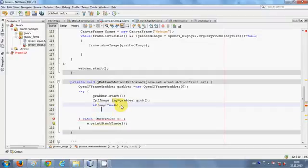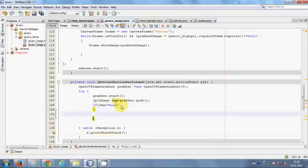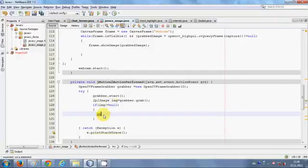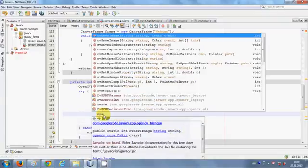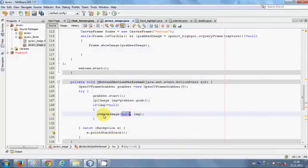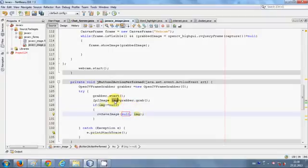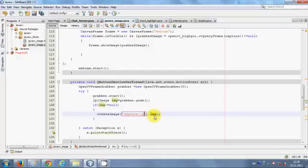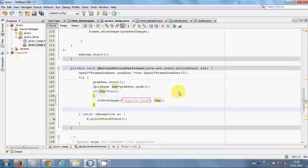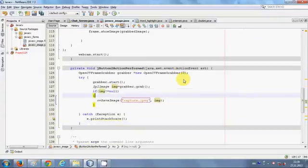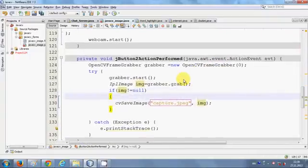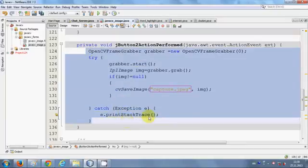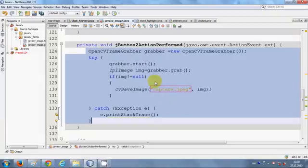Then I will save my image, so I will write CV save image. It takes two arguments: first is your filename, second one is your IPL image object. I give the name as capture.jpg file. So just write this code here. I will make this code a little bit bigger so you can see it and copy it, and if you want you can pause the video and write the code.